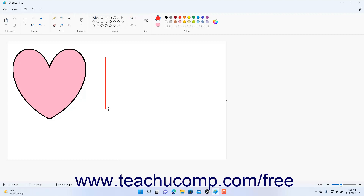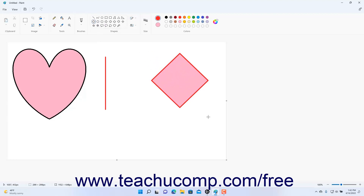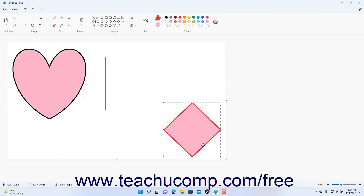After you initially draw a shape in Paint in Windows 11, the shape is selected as a vector-based element within the bitmap canvas. This means you can move it by clicking and dragging it to the desired canvas location and then releasing it. To resize the selected shape, place your mouse pointer over the resizing handle at its sides and corners that corresponds to the direction in which you want to resize it, until your mouse pointer arrow turns into a double-pointed arrow.